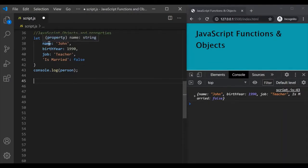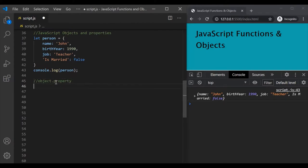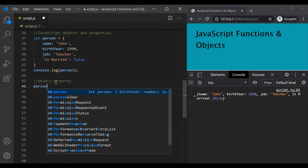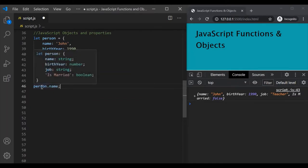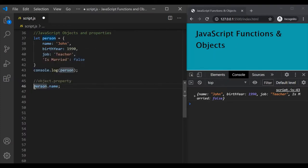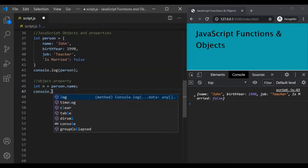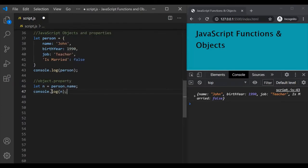Let's say we want to access the name property of this person object and log it in the developer console. The syntax for dot notation is to use the object name, dot, then the property name. So if you want to access the name property, you write person.name. Let's store the value in a variable called n, then log it using console.log. If I save the changes, you will see that John is logged here, which is what we assigned to the name property.